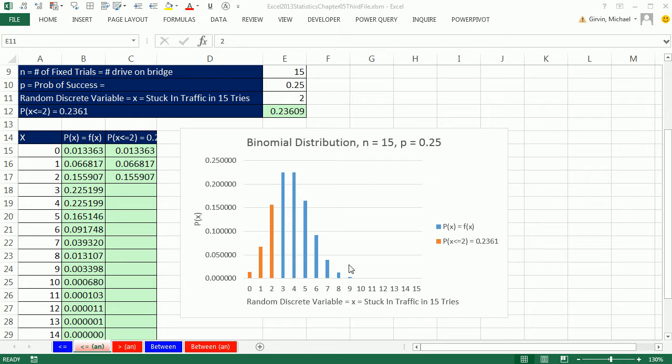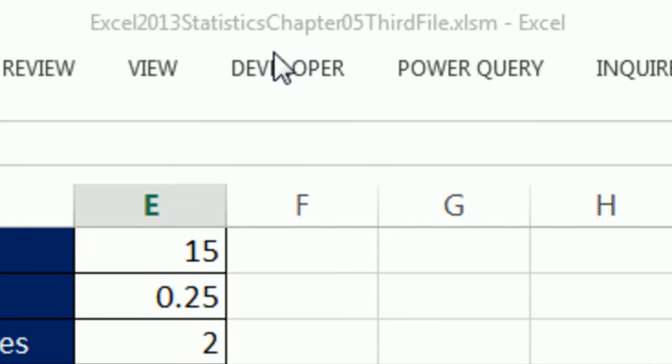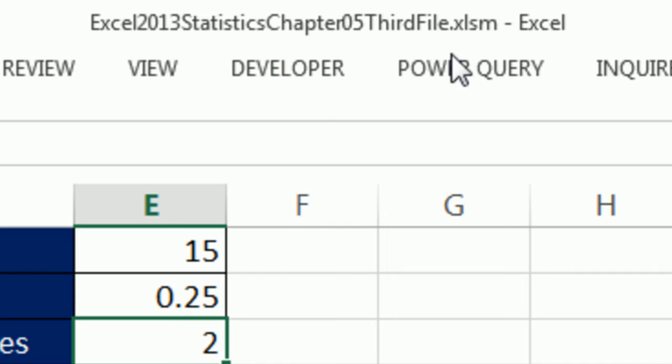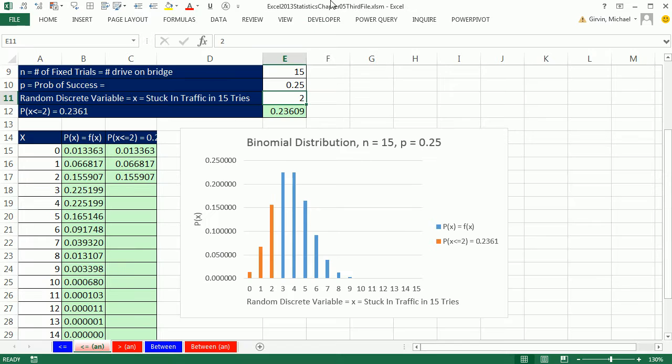Welcome to Excel 2013 statistical analysis video number 36. If you want to download this workbook and follow along, and this is the third file for this chapter 5, click on the link below the video.